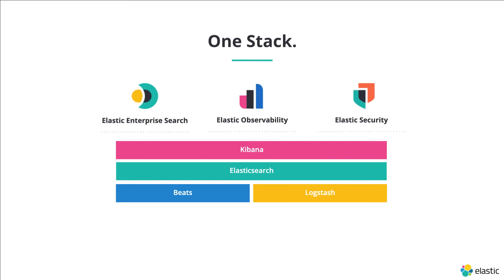You may have heard already about the Elastic Stack and its three solutions on top of that being specializations for certain use cases like enterprise search, observability and security.